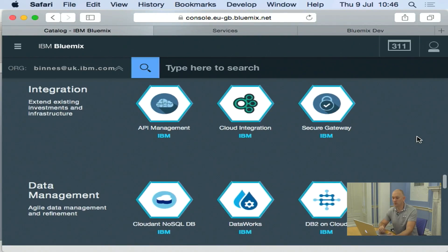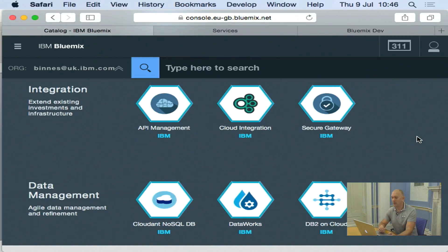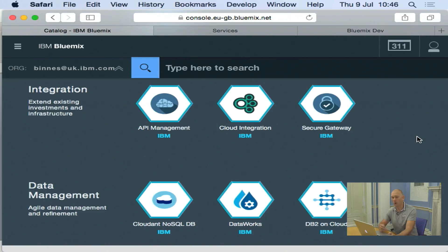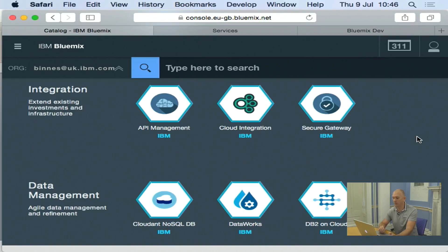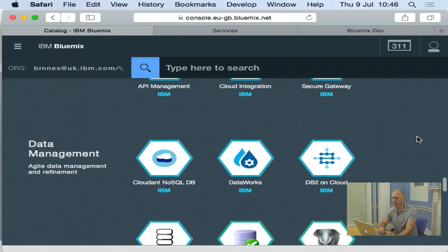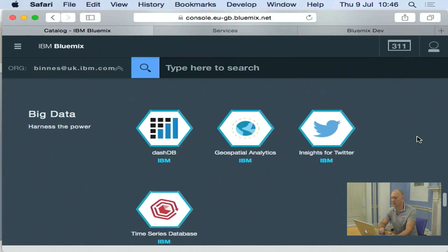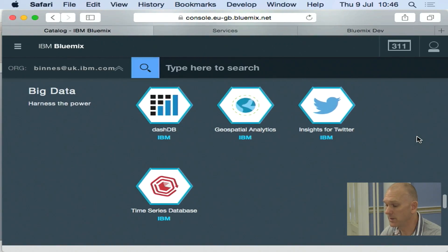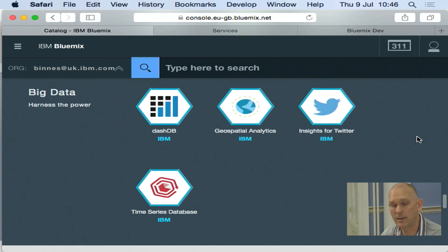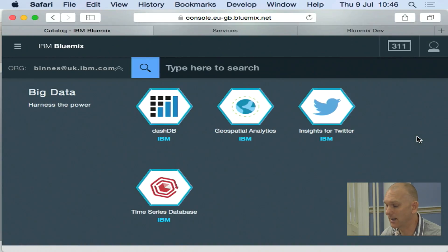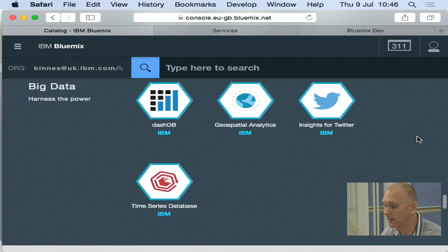We've then got some services to help you integrate with your existing data center. An application is no use unless you can get to and integrate with other applications that you'll be running within an enterprise or a public service. So these applications will help you create those links to other applications. And then we've got data management. So these are SQL, NoSQL type data stores. Big data is one of the up and coming areas of computing. So we've got a number of services to help you manage big data, to analyze, to get insight into that data.